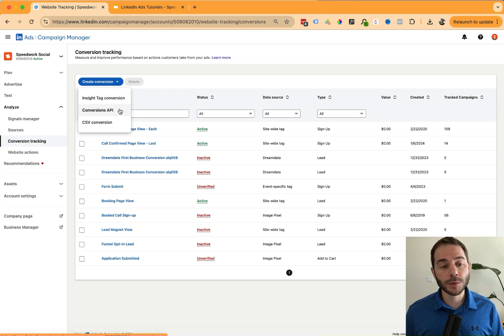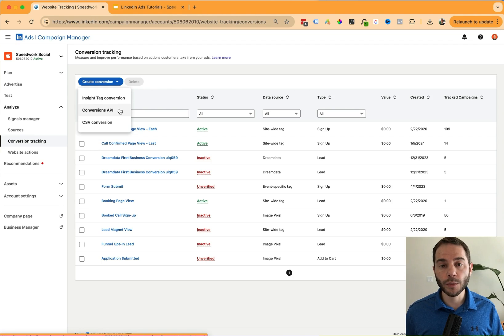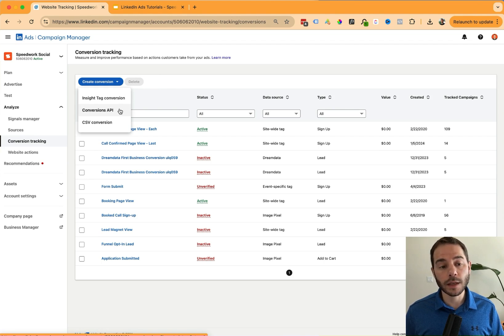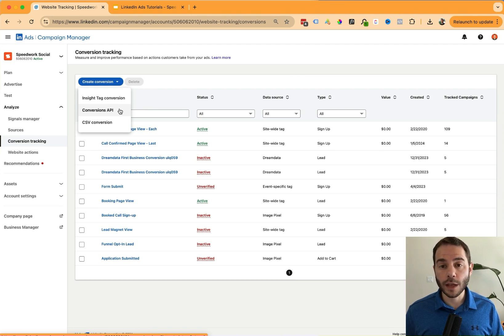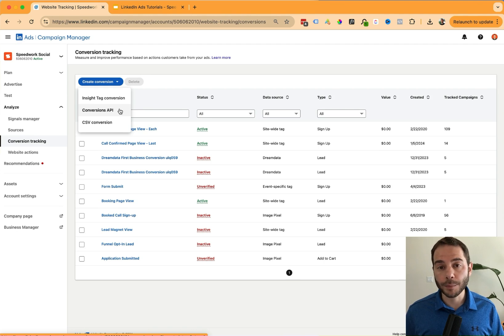The second option is using the conversions API. For this, you'll need developer support, but it will allow you to push events into LinkedIn using the conversions API. You might be connecting your CRM to push sales data in, or you might be connecting your app to push conversion event data in.